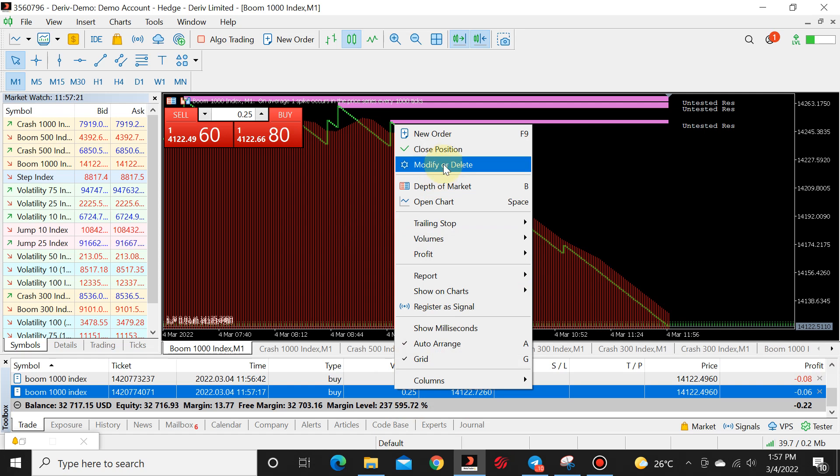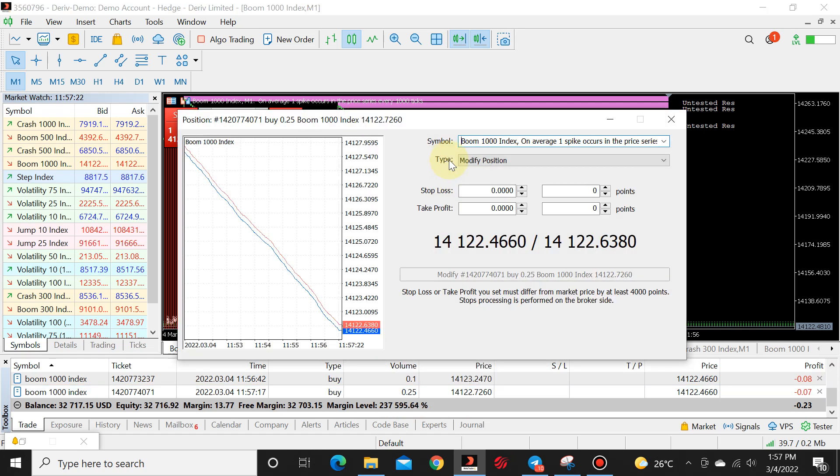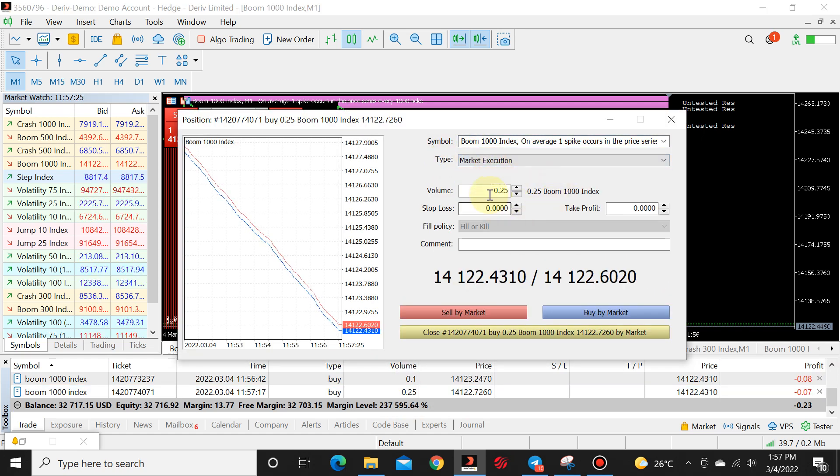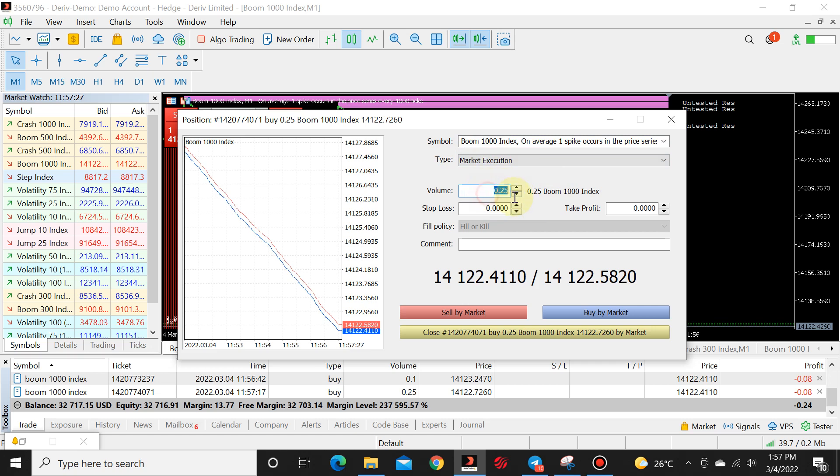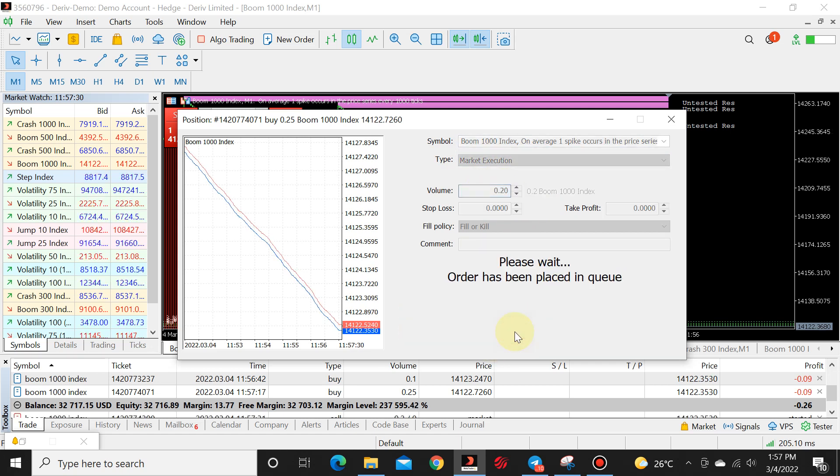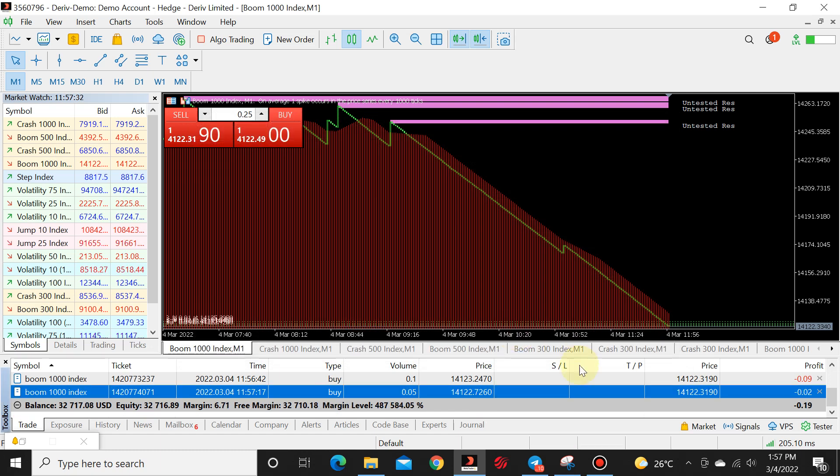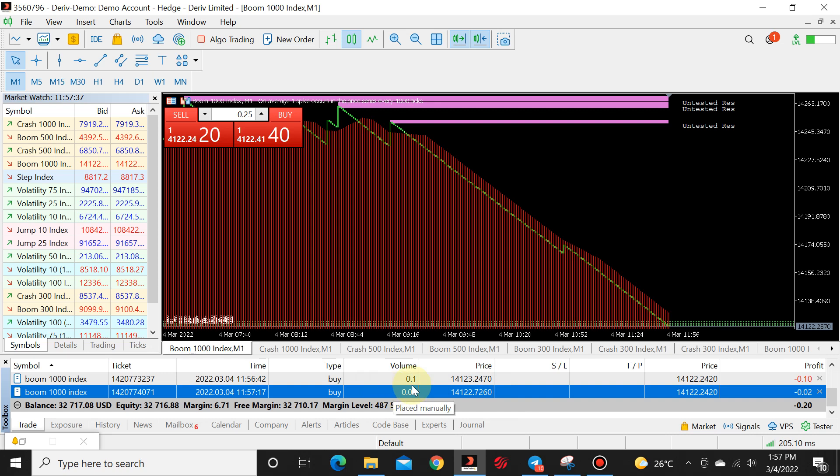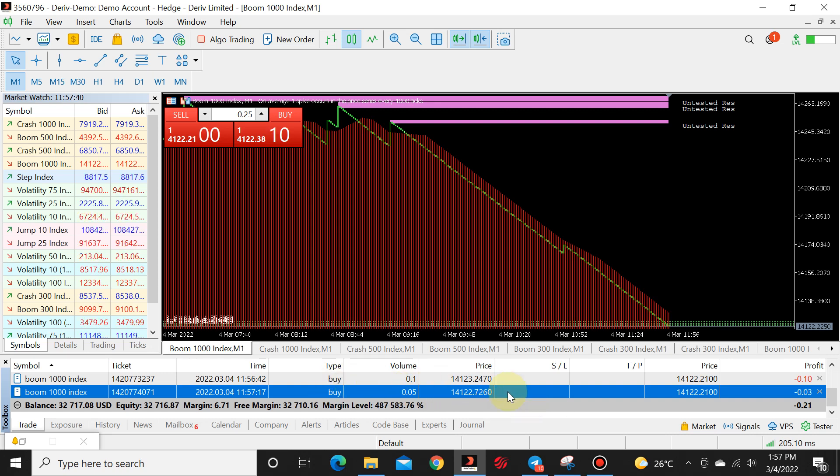We click on buy. Right click, modify or delete, market execution. We go back to the default lot size and we click on close. And there we have 0.05. Easy. So that's how you use your hack lot for boom and crash.